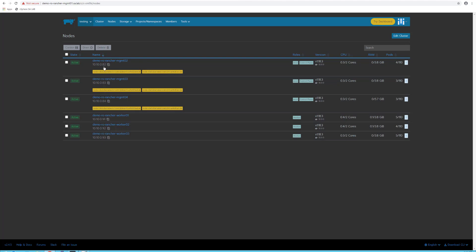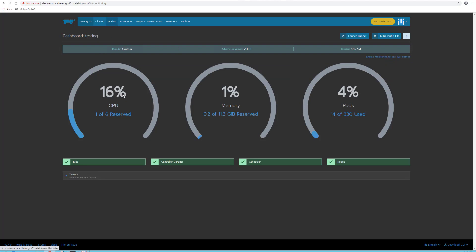Great! We now have the cluster up and running. You can see the node information, status, version, and resources from the Nodes tab. While moving to the cluster view, you can see the current resource utilization and the resources available for the cluster.